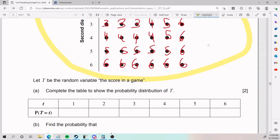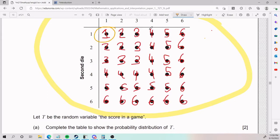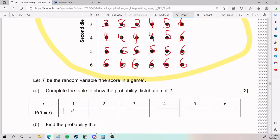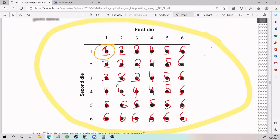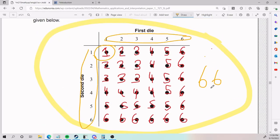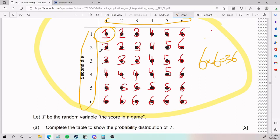Let T be the random variable, the score in the game. Complete the table to show the probability distribution of T. So if the score in the game is one, we need to find the probability. Where are my ones? There's only one one. So this is going to be probability of one out of the total. The total is six times six, which is 36. So it's one over 36.